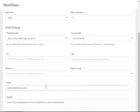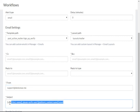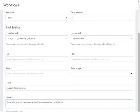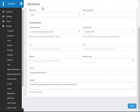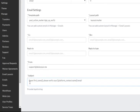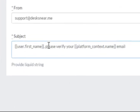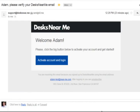The from, this is important. It'll always default to your own support email address that you've set up in your marketplace. And then the subject. Again, this is Liquid Markup. So that it will automatically insert first name, please verify your email. Now, if we take a look, we'll see that the subject, Adam, please verify your DesksNearMe email.